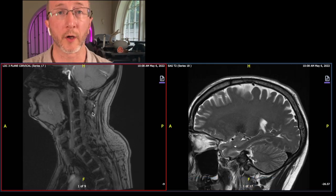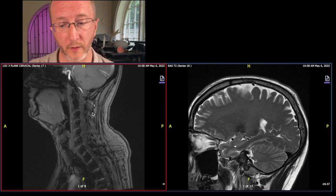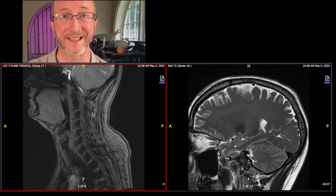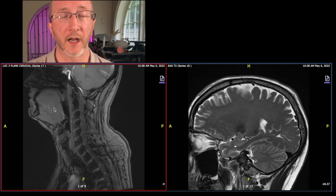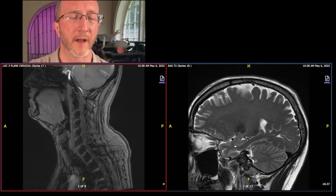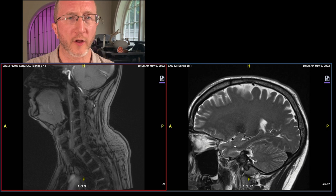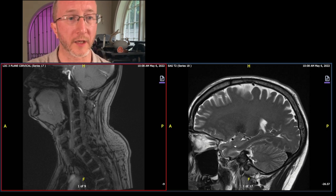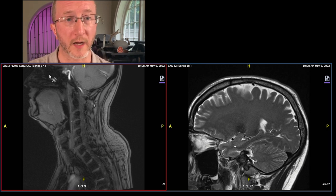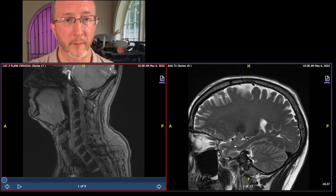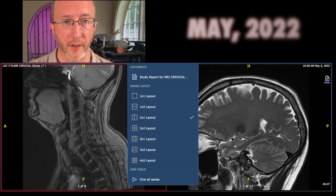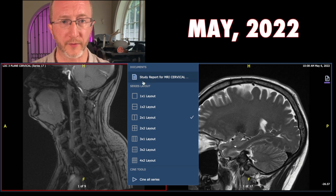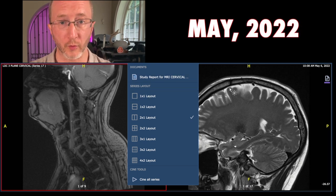Today, I want to bring you along as I review a very intense case of a dear patient of mine. We'll start off by looking at some MRIs of the cervical spine from about a year ago, May of 2022.